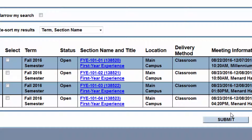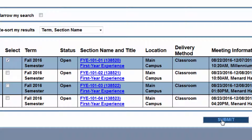And then you'll see all the available sections for that term. On the left hand side there's a column that says Select. Once you've decided which course you would like to add to your shopping cart or your preferred sections, you can click that Select Checkmark button and then click Submit. The term is the term for which you're registering. There are either full semester courses, modules, or short semesters. The status is whether it's open, waitlisted, or closed.